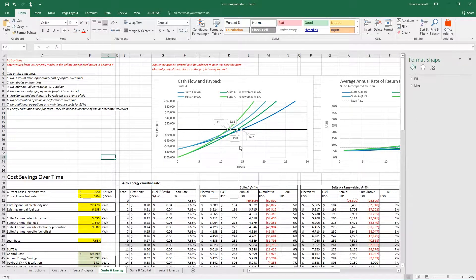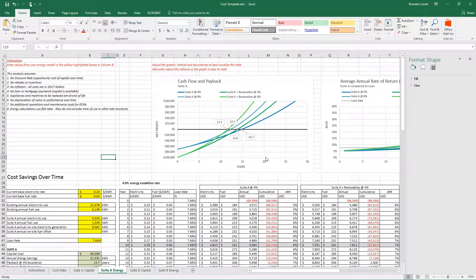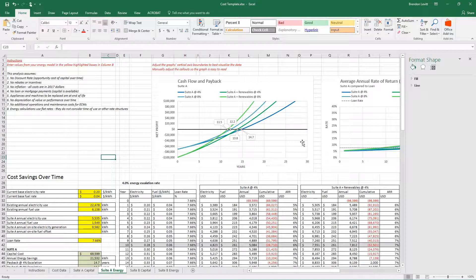You're going to want to adjust this vertical axis so that you can see some information there, and this is going to entirely depend on your particular suite. So adjust this in a way that you can see the numbers and that it tells a story about how much you're going to invest and how much you're going to make.